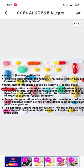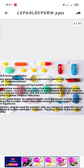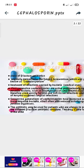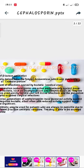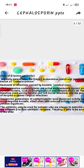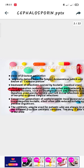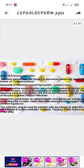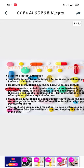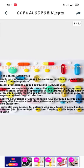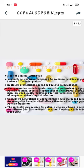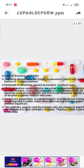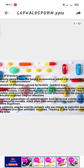Cephalosporins are normally used for treatment of infections caused by bacteria. First generation Cephalosporins are active predominantly against gram positive bacteria such as Staphylococcus and Streptococcus. They are used mostly for skin and soft tissue infections and the prevention of hospital-acquired surgical infection. Successive generations of Cephalosporin have increased activity against gram negative bacteria, often with reduced activity against gram positive organisms. The antibiotic may be used for patients who are allergic to penicillin, due to the different beta-lactam antibiotic structure.